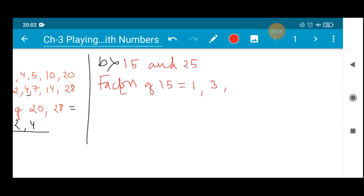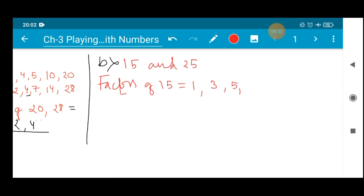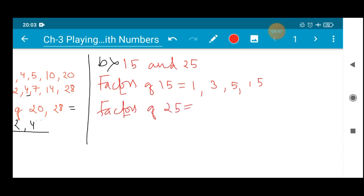1 × 15 is 15. Then 3 × 5 is 15, so 3 can divide. 4 cannot divide. 5 × 3 is 15, so 5 can divide. Then 6 and 7 cannot divide, so directly 15. Because 1 × 15, 3 × 5, and 5 × 3 are 15 with no other factors in between. Similarly, factors of 25: 1 × 25 is 25, 3 cannot divide, 5 × 5 is 25, and 25 × 1 is 25.